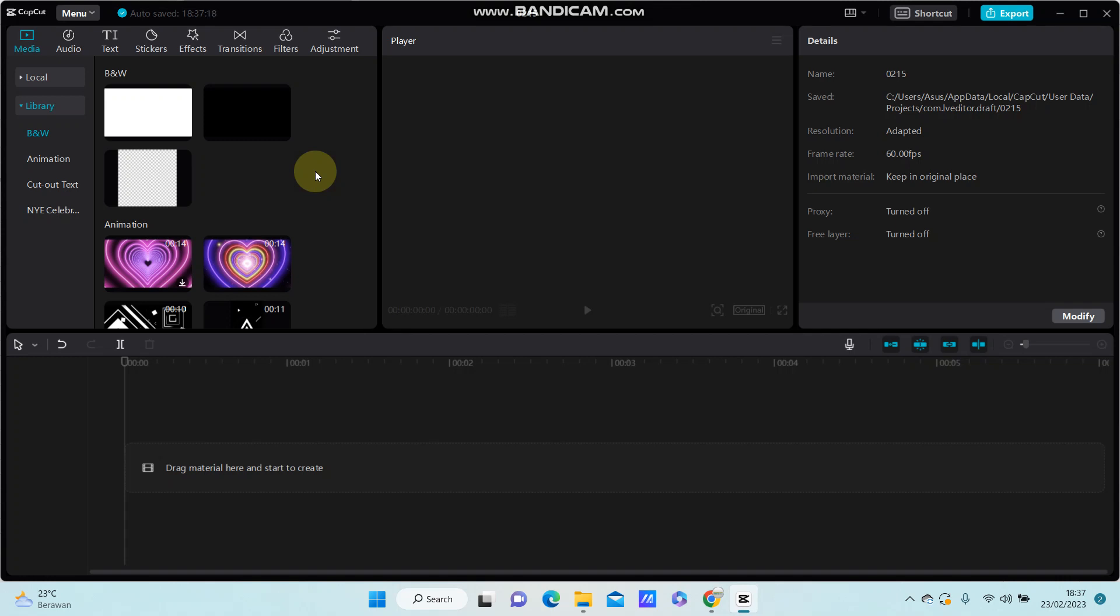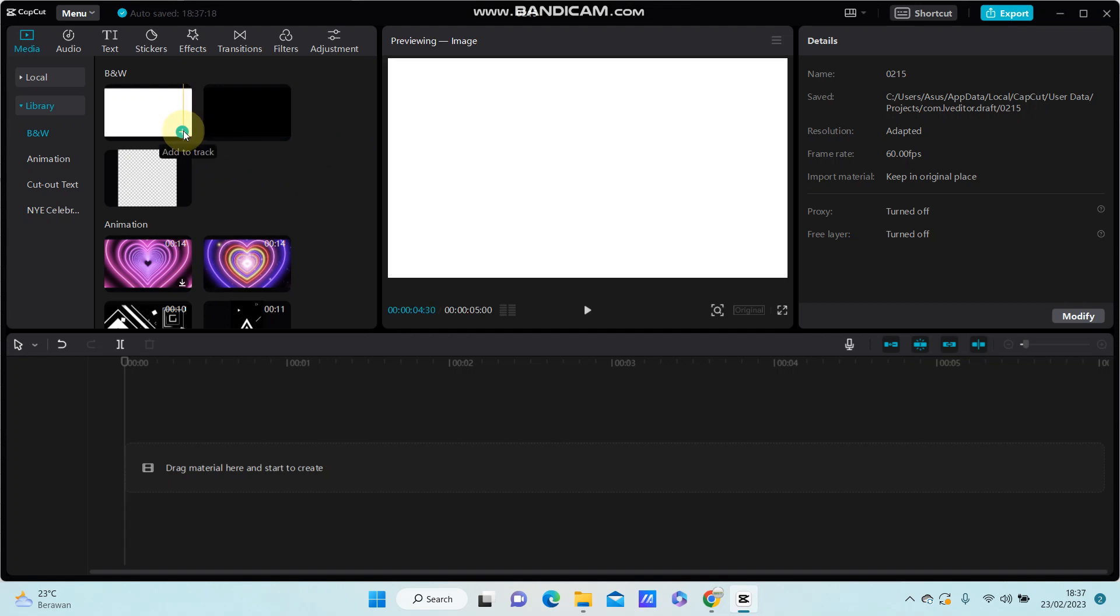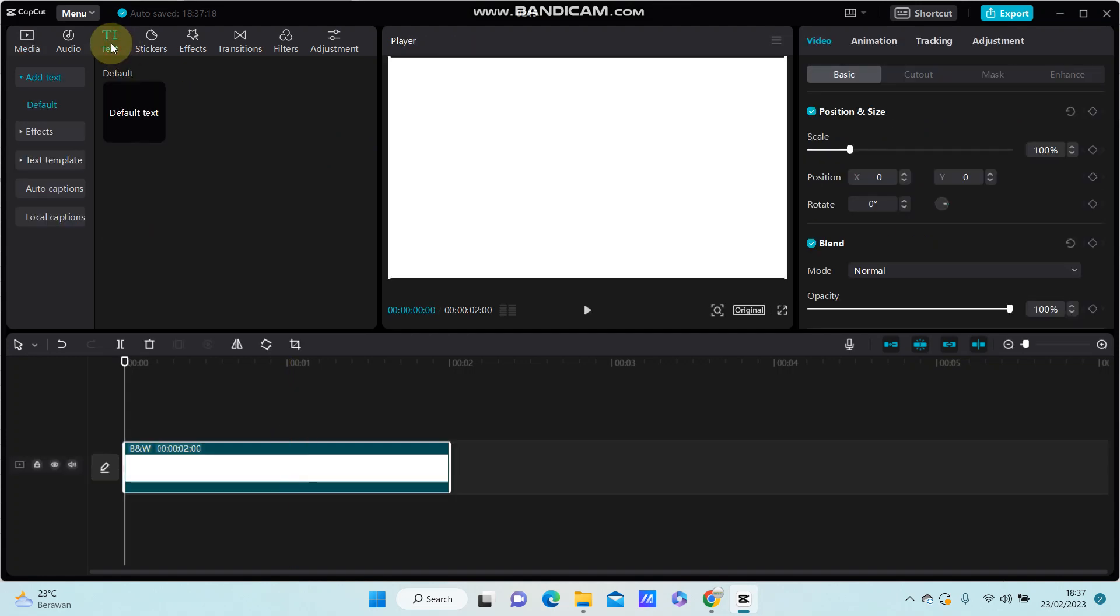Hi everyone, in this video I'm going to show you how you can add stroke or outline to your text in CapCut PC. First, I'm going to add this white screen and I'm going to add text.